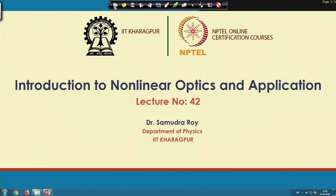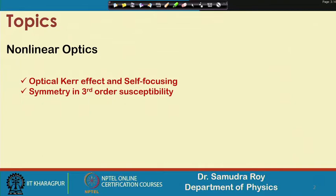Welcome students to the next class of Introduction to Non-Linear Optics and its Applications. We have already started the chi-3 effect, which is the higher order effect for centrosymmetric systems for which chi-2 is equal to zero. Today we will discuss two important things: the optical Kerr effect and self-focusing, and then symmetry in third-order susceptibility.